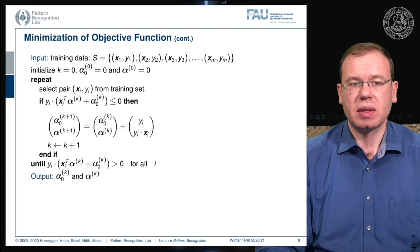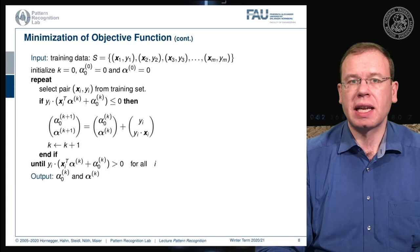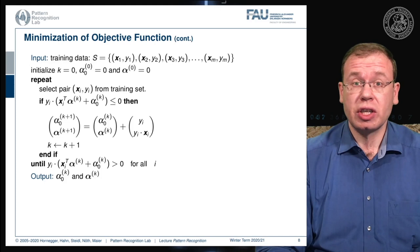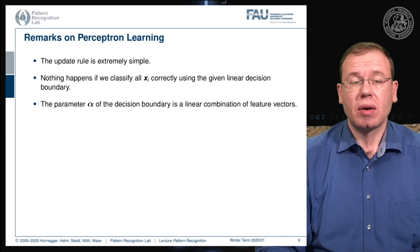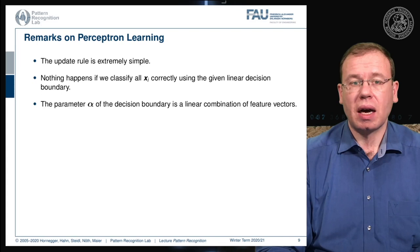The output is α₀ and α at iteration k. Importantly, this algorithm will only converge if the observations can be separated by a linear decision boundary. If that is not the case, the algorithm will iterate indefinitely and never stop. Note also that the parameter α is essentially a linear combination of feature vectors.